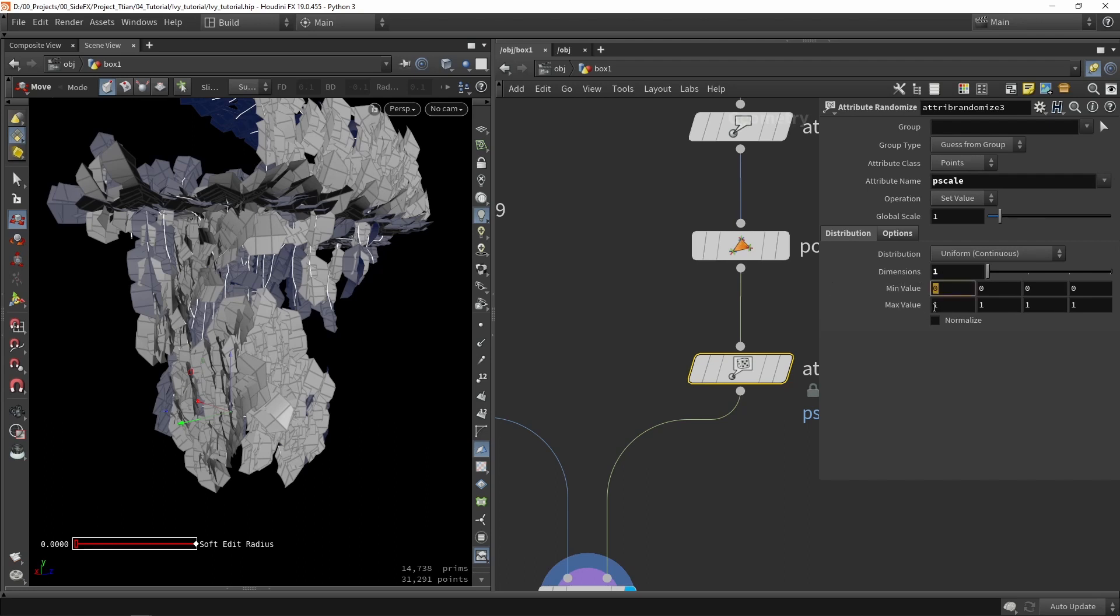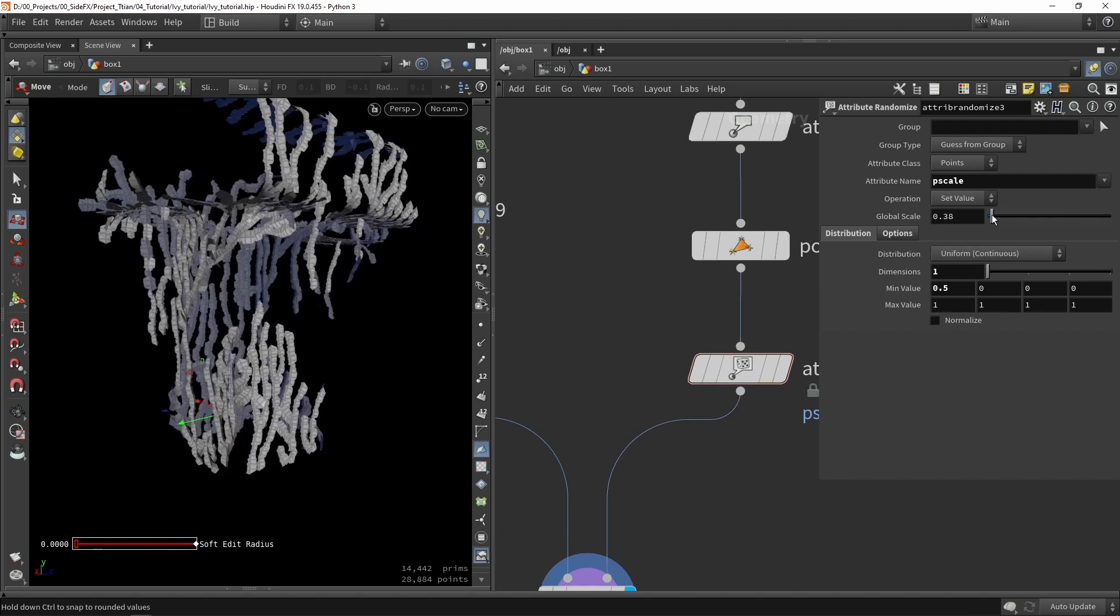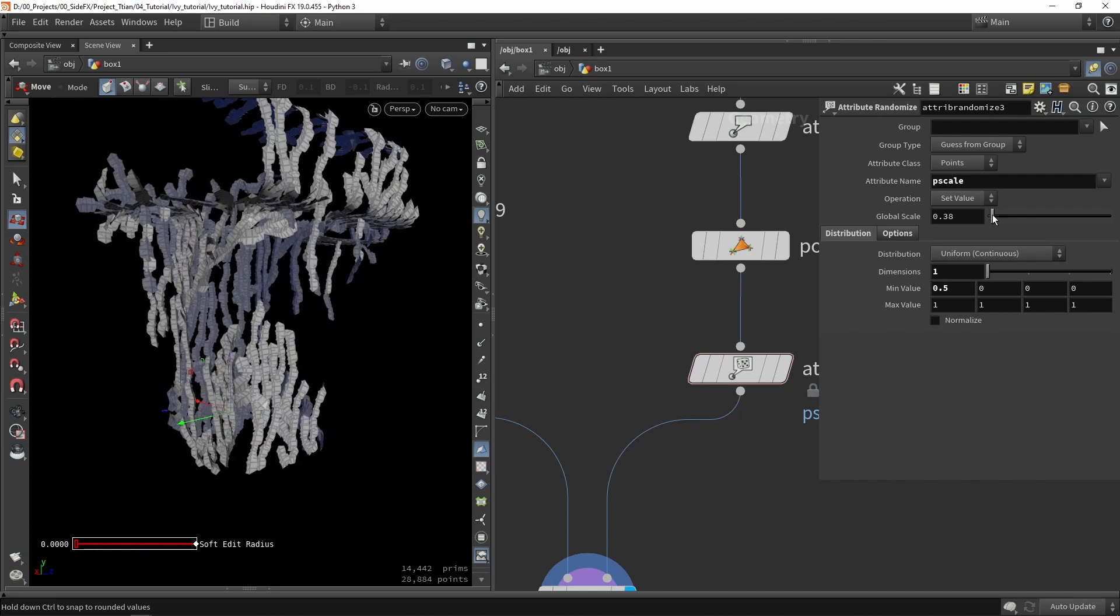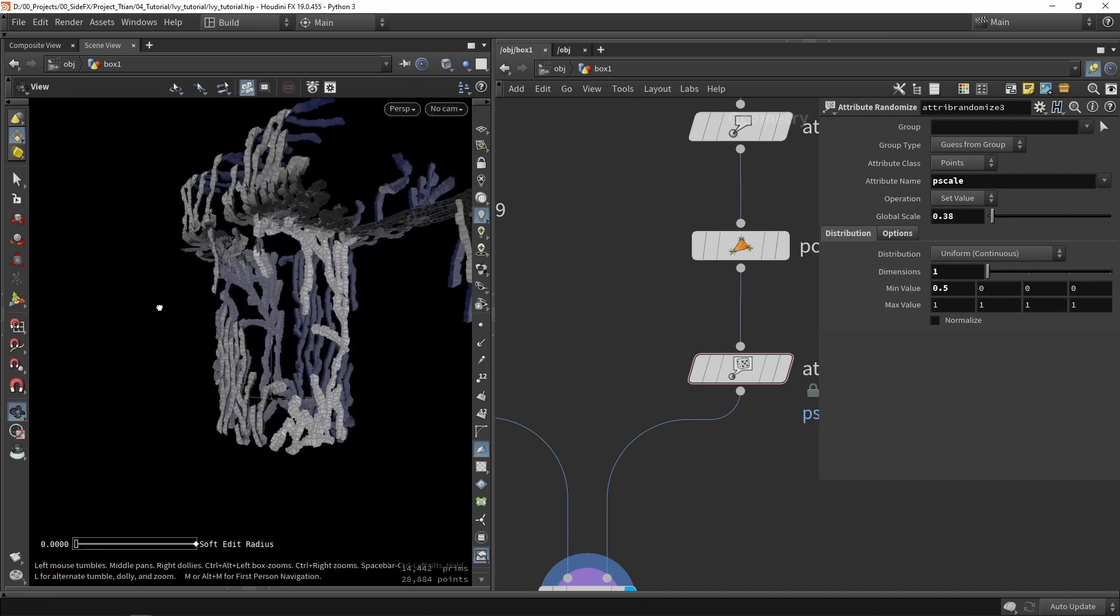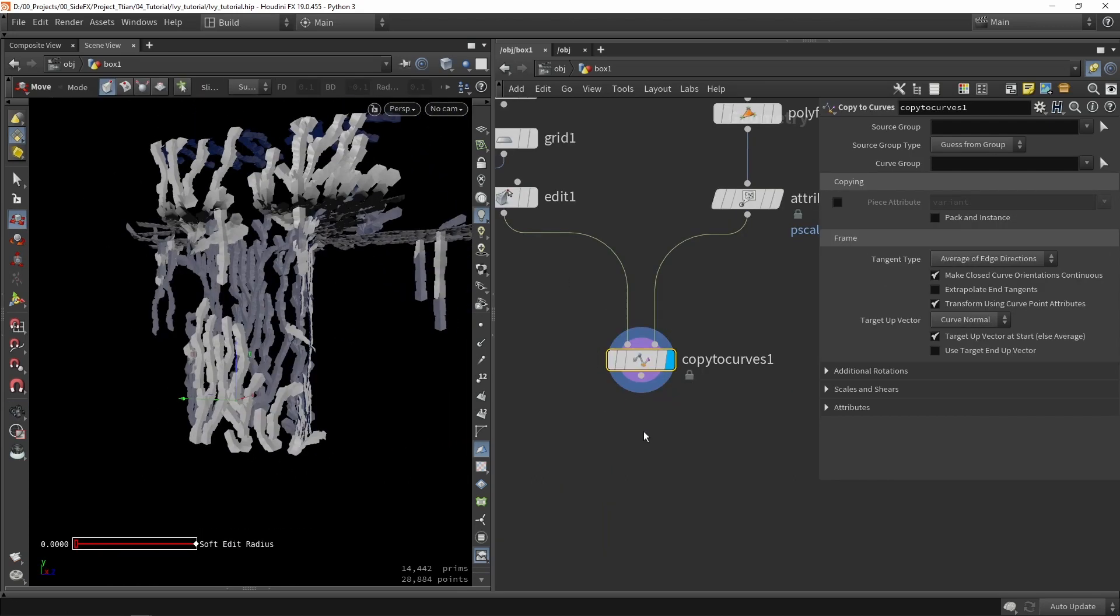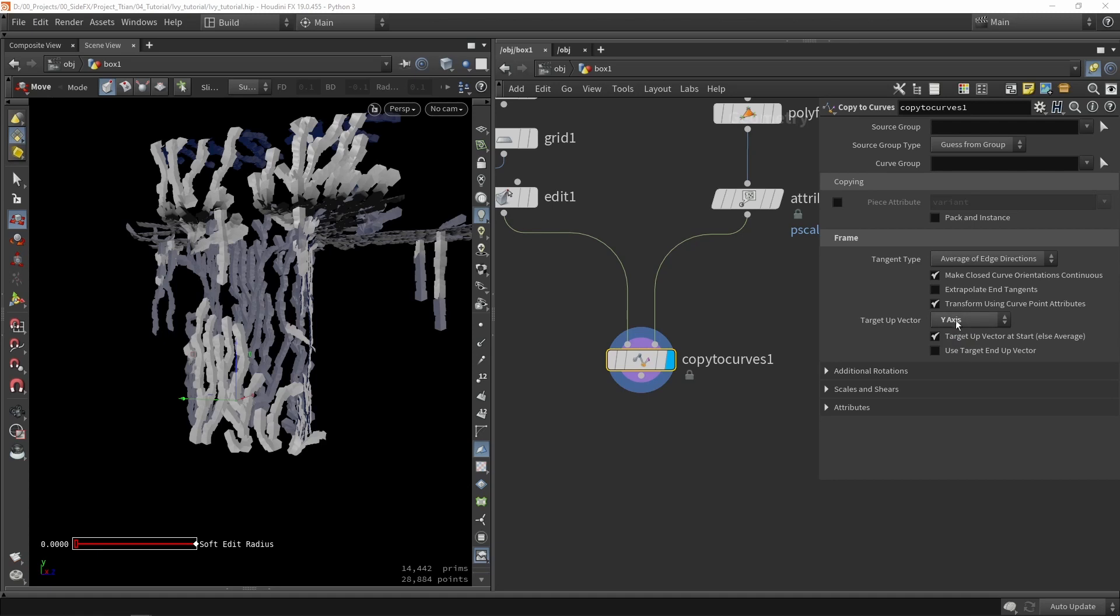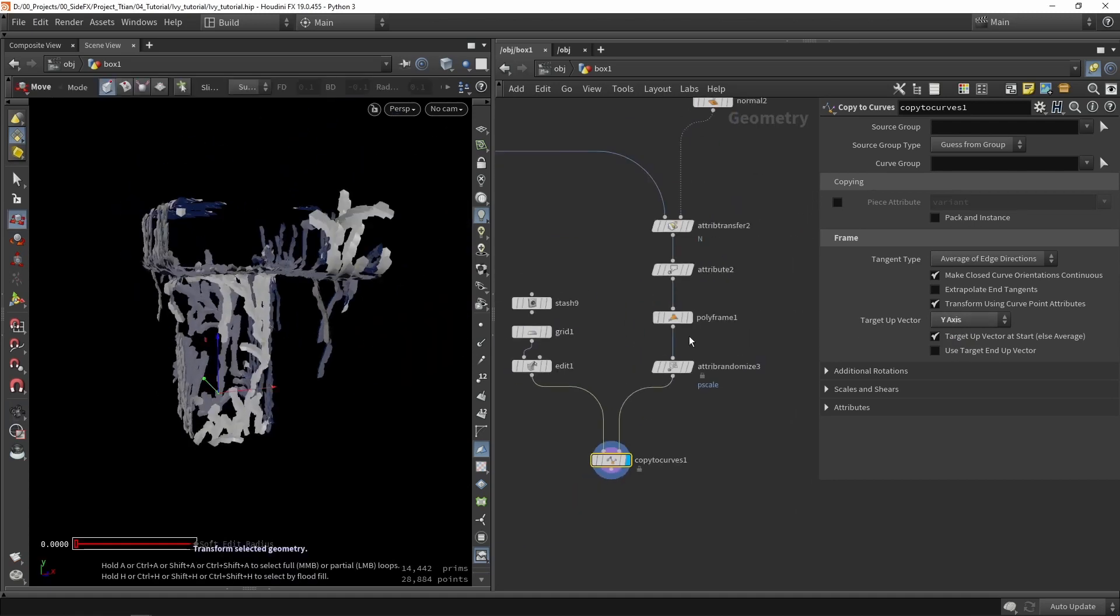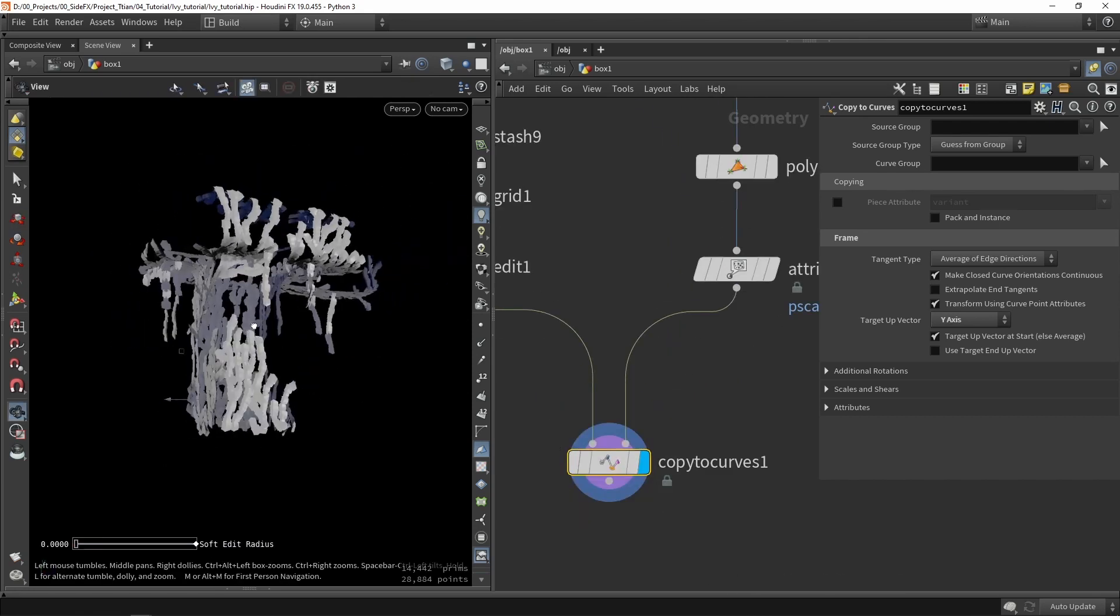This is dimension one. For now it goes from zero to one. It's probably a good idea to fill in something else than number one, so 0.5 to one and maybe lower this. That looks a bit better. We can also go into the copy to curves and preferably set this to up the y-axis.